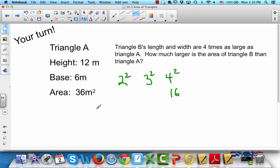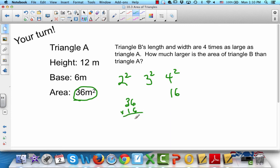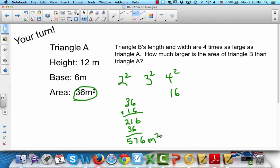To find the area of Triangle B, take 36 times 16, and that gives us 576 meters squared. Noticing these patterns makes math a whole lot easier.